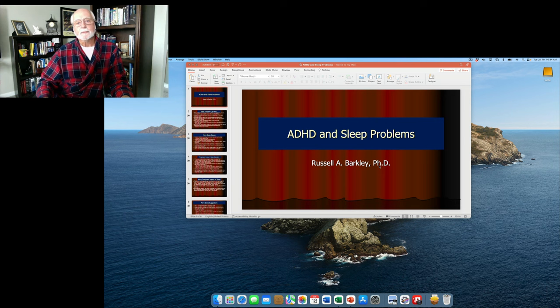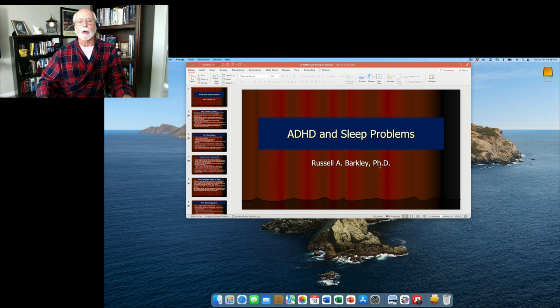Hello again, Russ Barkley here with another commentary for my YouTube channel. This time I'm going to be talking about ADHD and sleep problems. I've received a lot of requests to address this, and although I do speak about it briefly in my other video on comorbid disorders with ADHD, let's take a closer look at these problems in this video.